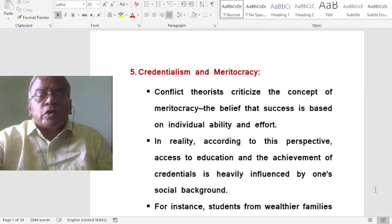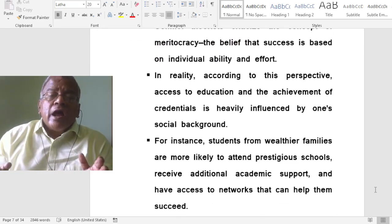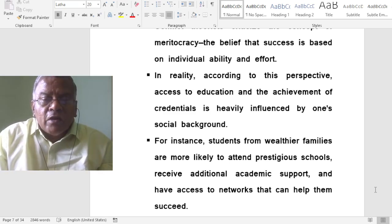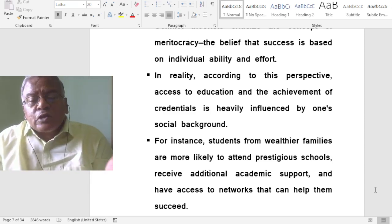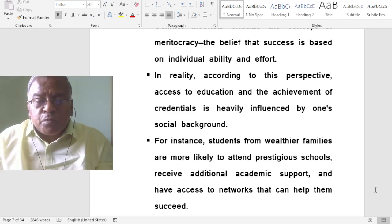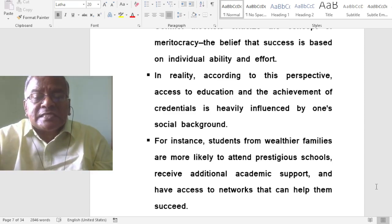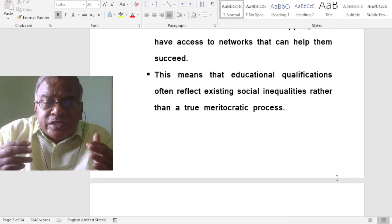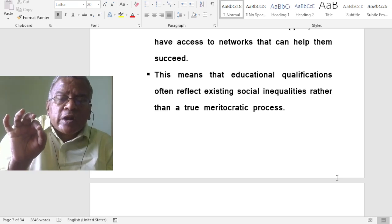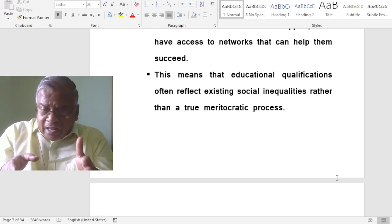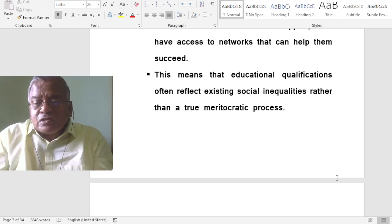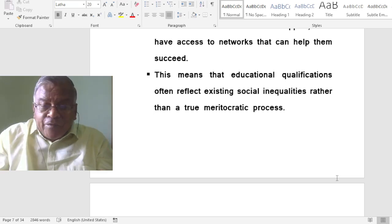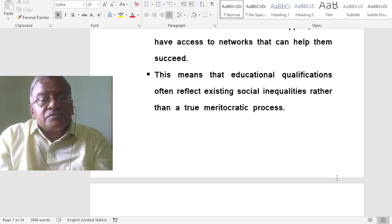In reality, according to this perspective, access to education and the achievement of credentials is heavily influenced by one's social background. For instance, students from wealthier families are more likely to attend prestigious schools, receive additional academic support and have access to networks that can help them succeed. This means that educational qualifications often reflect existing social inequalities rather than a true meritocratic process. The meritocratic process favours only some students — perhaps the rich — while weak, poor and marginalised sections of students are left behind.